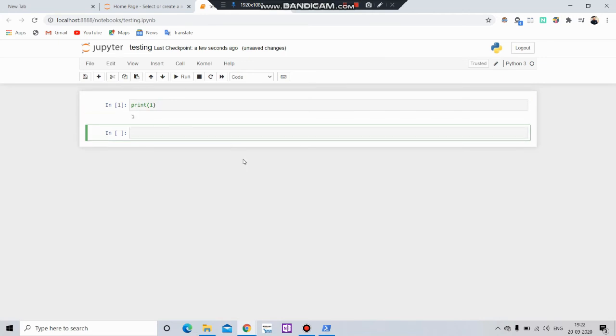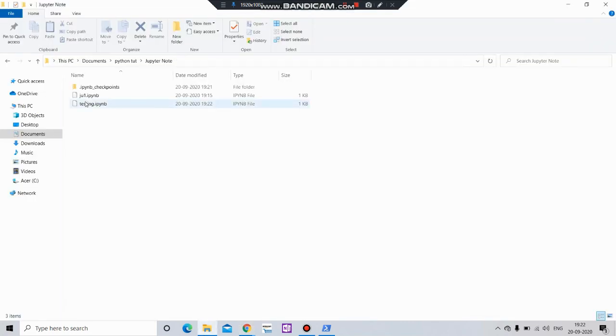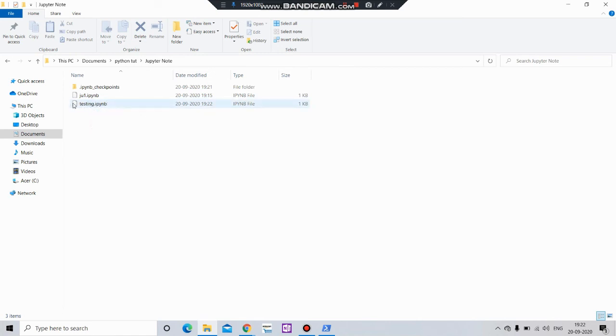Press enter. Let's say print one. And let's check it out if it is saved or not. Simply go to that folder. Here you can see that testing.ipynb notebook has been saved. So that's all for this tutorial.